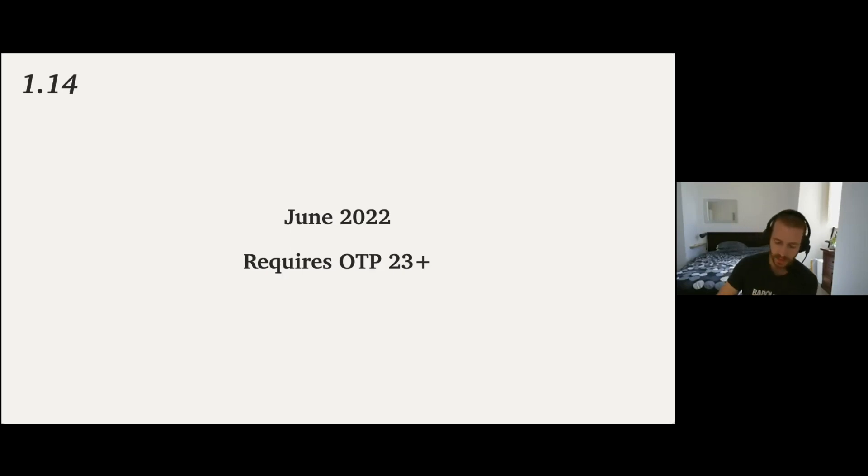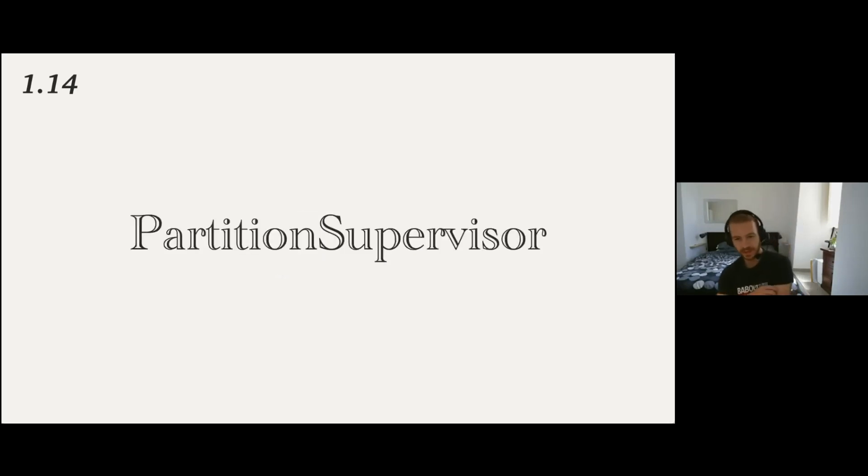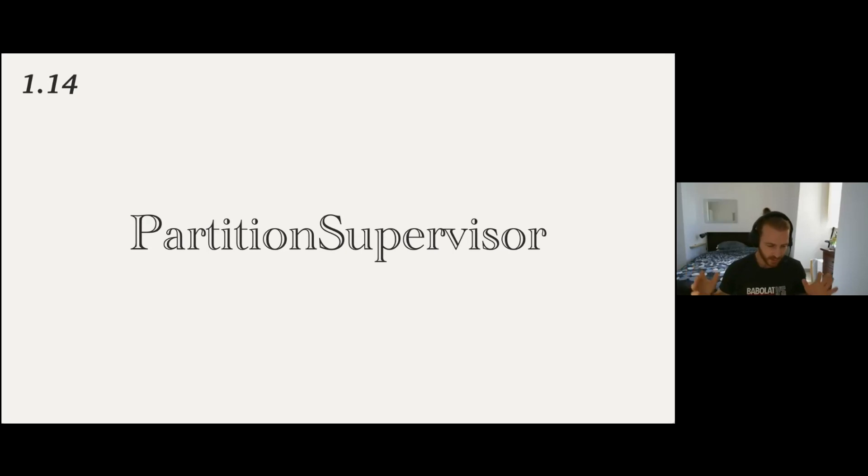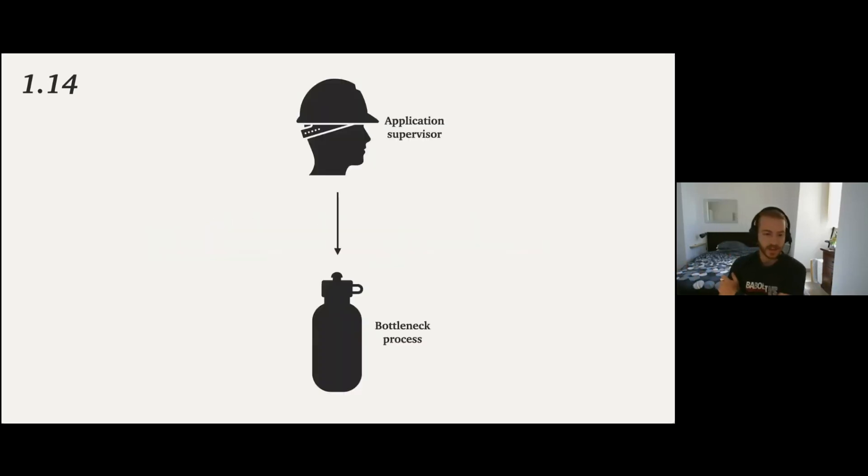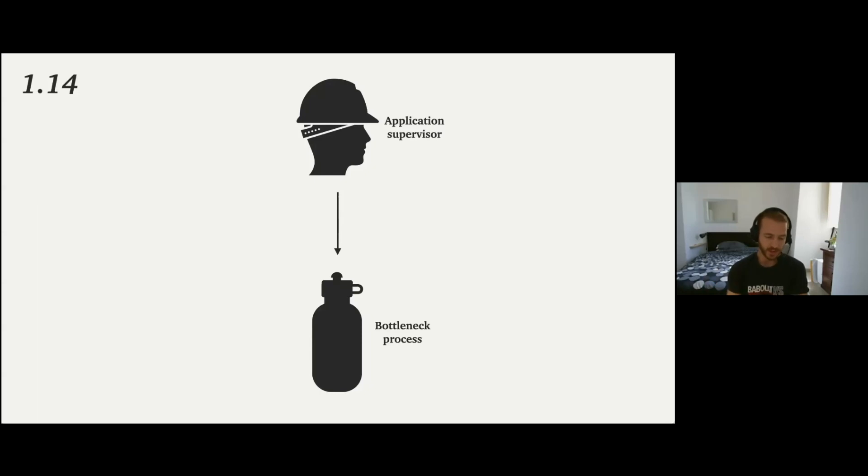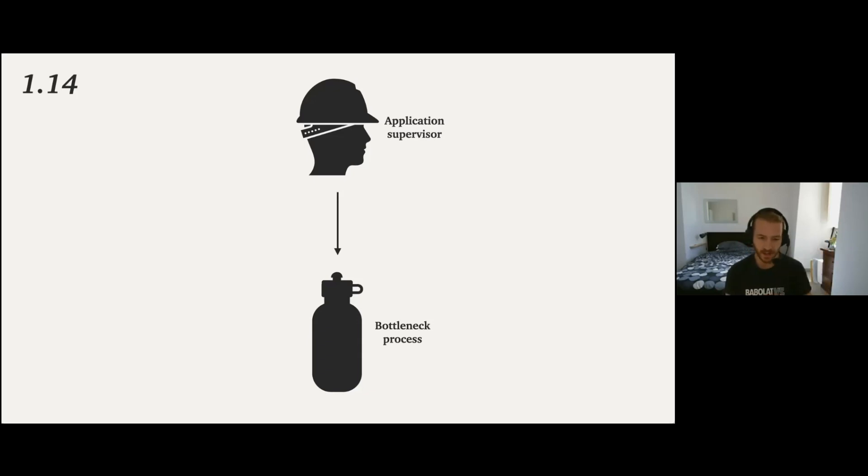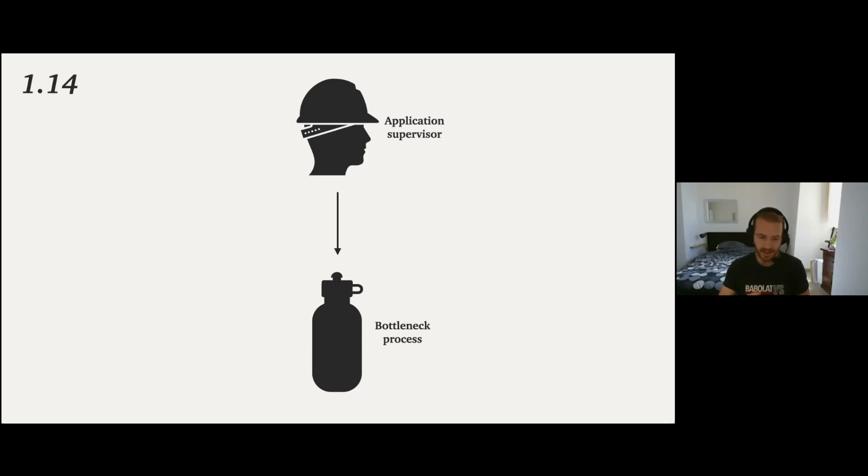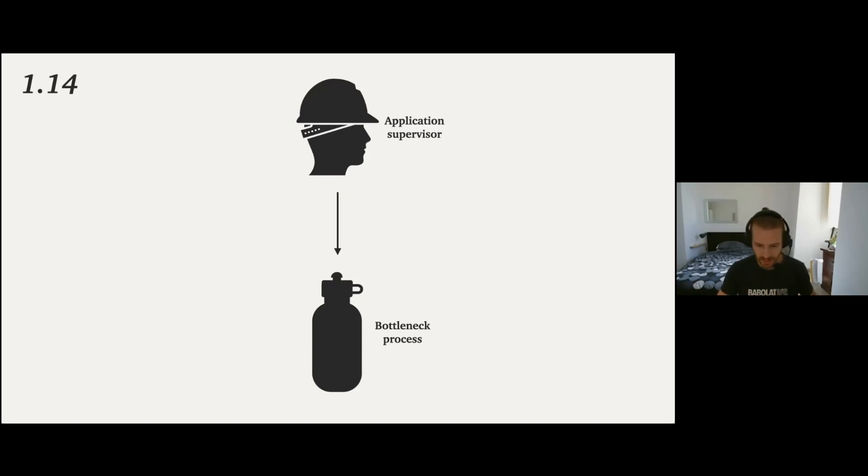The first one is partition supervisor. So this is a new module in Elixir 1.14, and it's going to make it easier to deal with some scalability issues around the process architecture, essentially. So sometimes we have processes in our application that can become bottleneck processes, usually because they are singletons operating for the whole application. So imagine you have like a supervisor, like your application supervisor, and you have a single process that all the application talks to, it could be like a dynamic supervisor for something, or it could be like any global process.